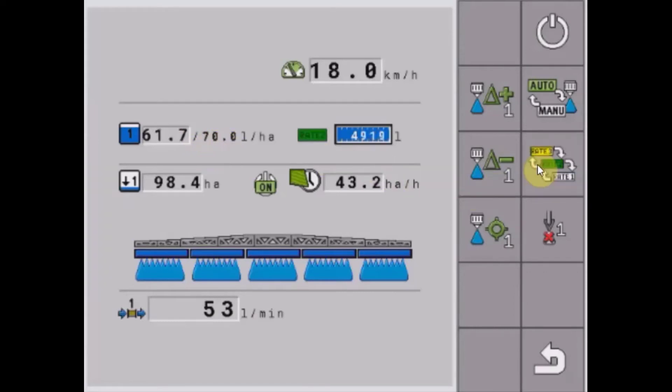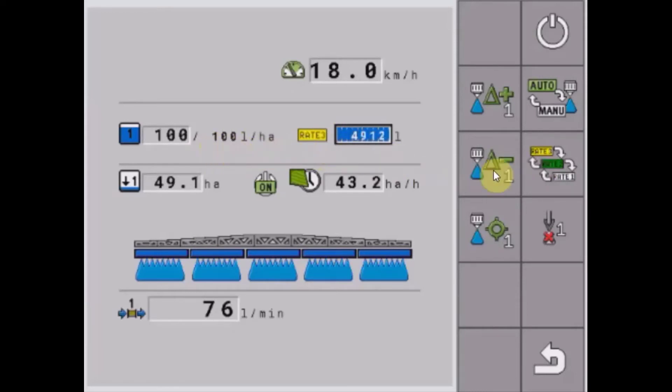So as I tap rate 1, 2 and 3 you'll see the colors change here, the label will change and our target rate will change there as well.